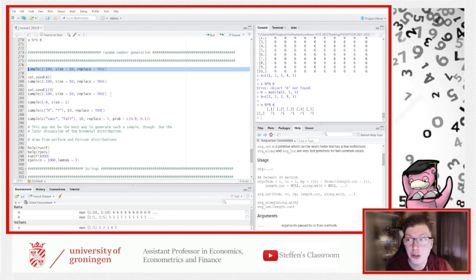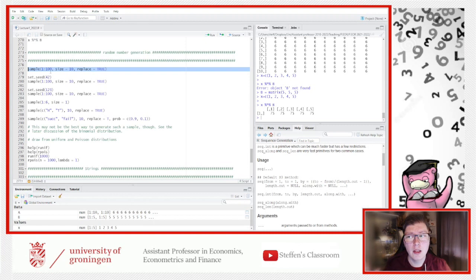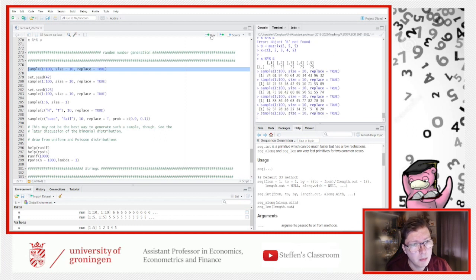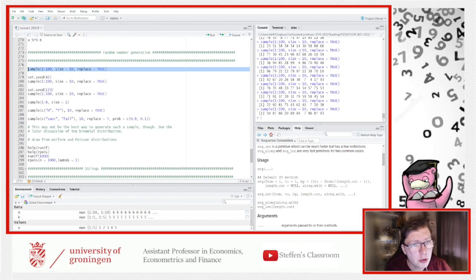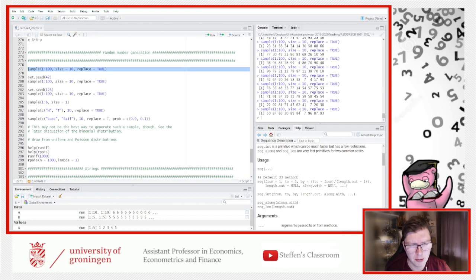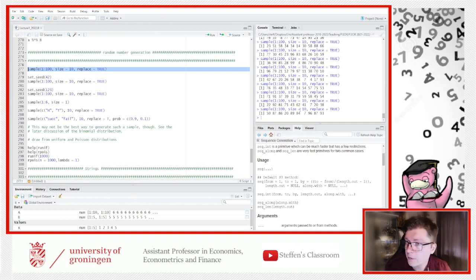In R we can use the sample() function to sample random numbers under given conditions. For instance, sample(1:100, 10, replace=TRUE) randomly samples 10 numbers between 1 and 100 with replacement — meaning we can hit the same number more than once. Every time you run it you get a different sample. The probability of drawing the exact same sample twice is incredibly small, but not zero.